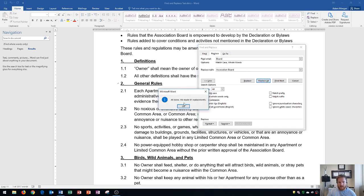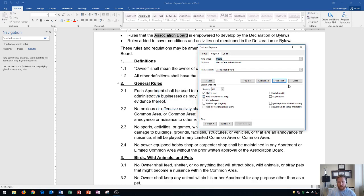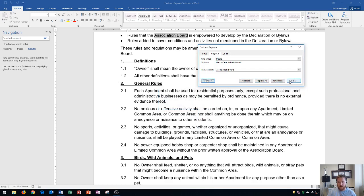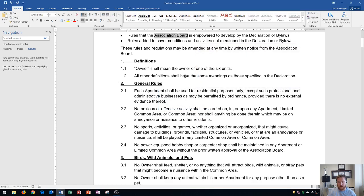I click that, and it says, All done, we made 61 replacements. That should tell you that all 61 of those instances of Board were replaced with Association Board. We click OK. I click Less, I click Close.